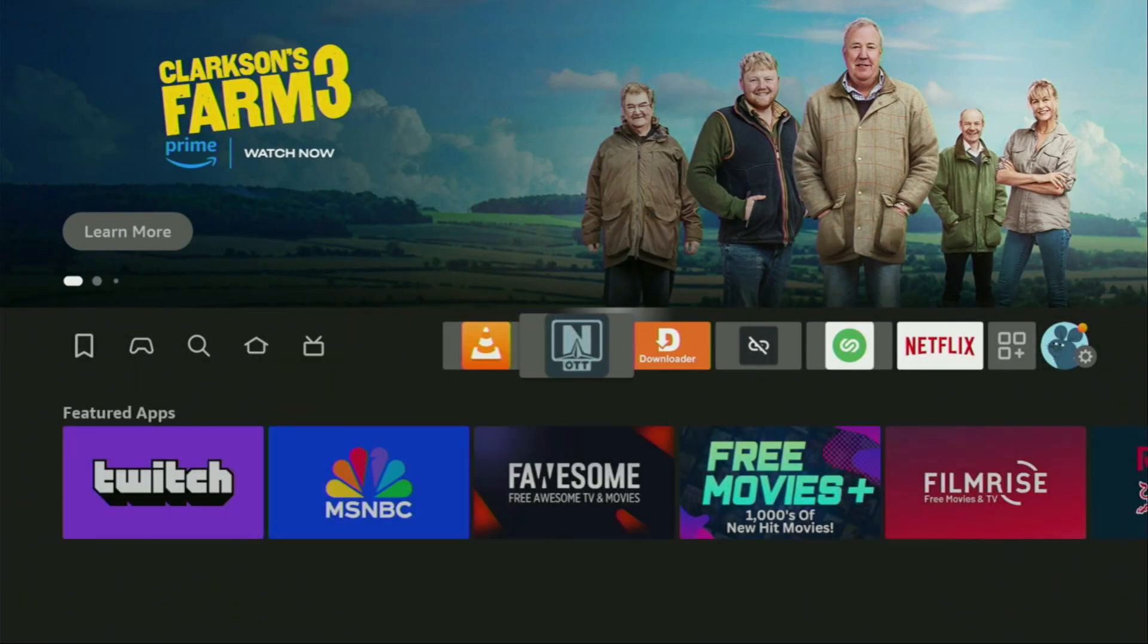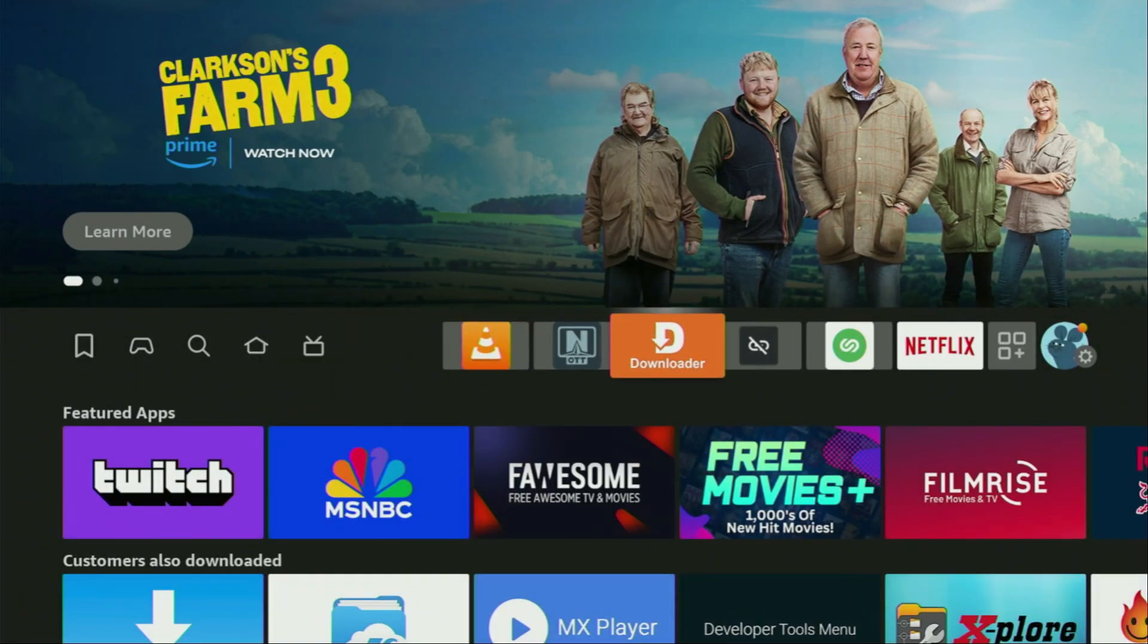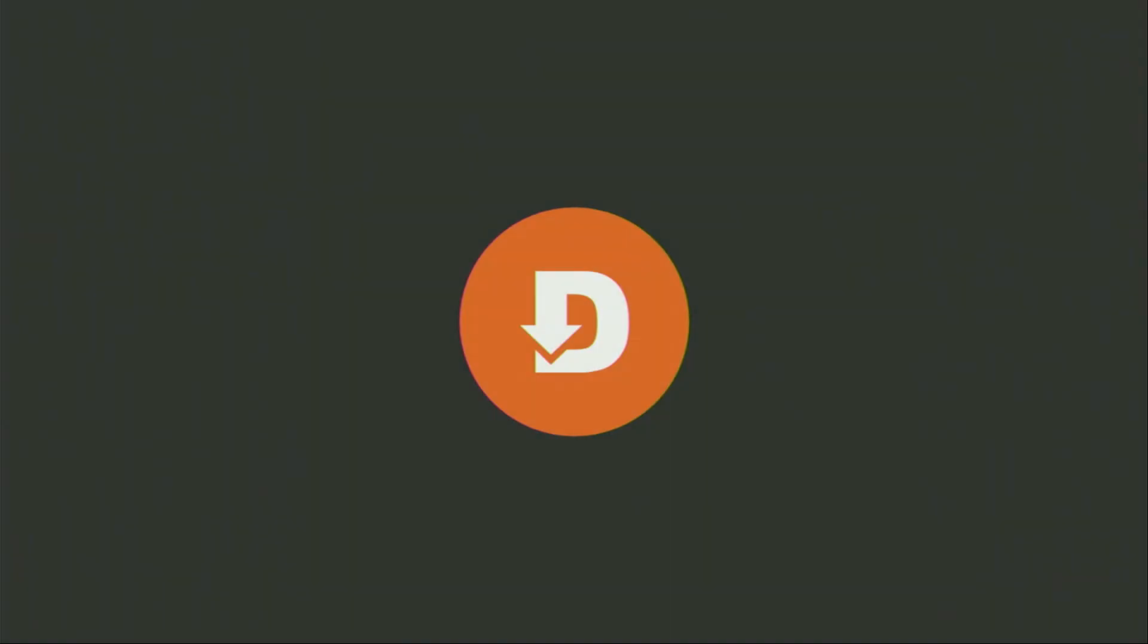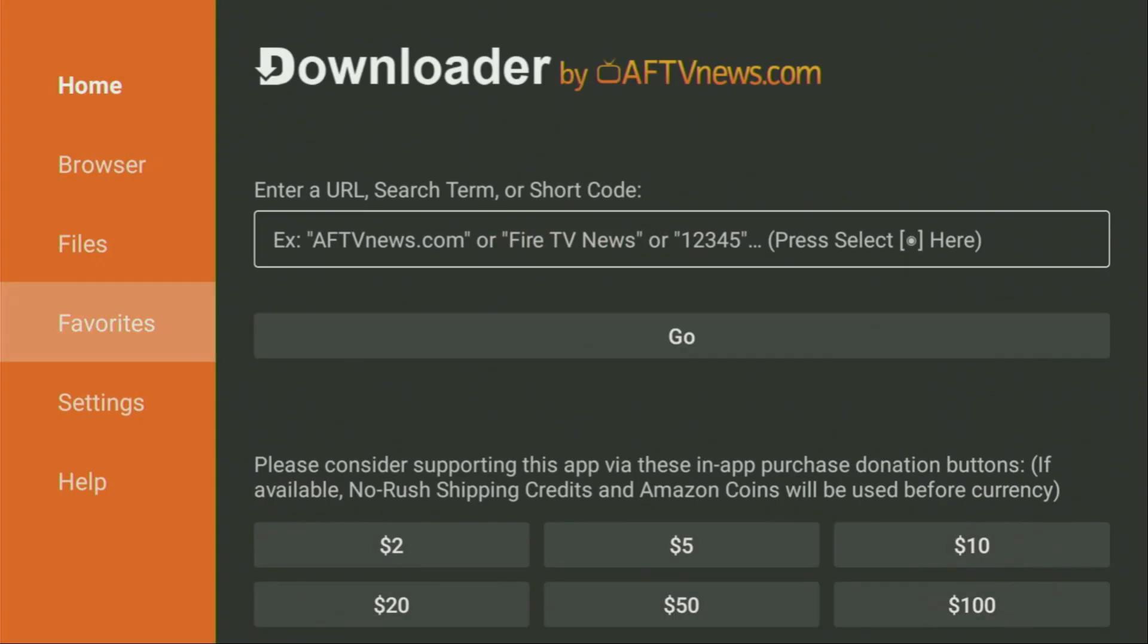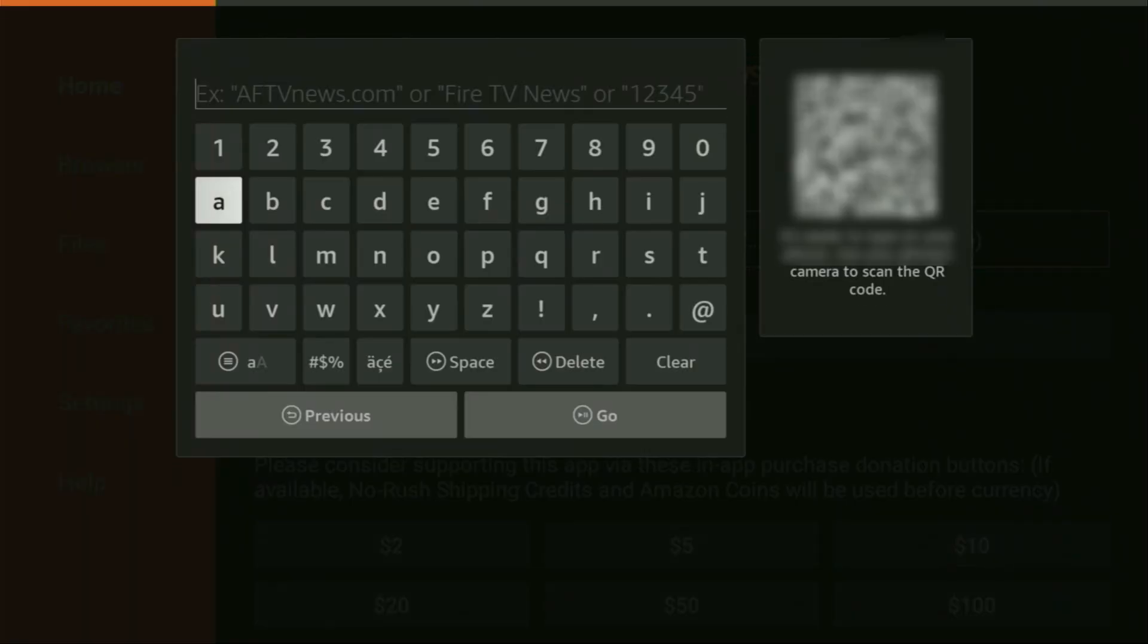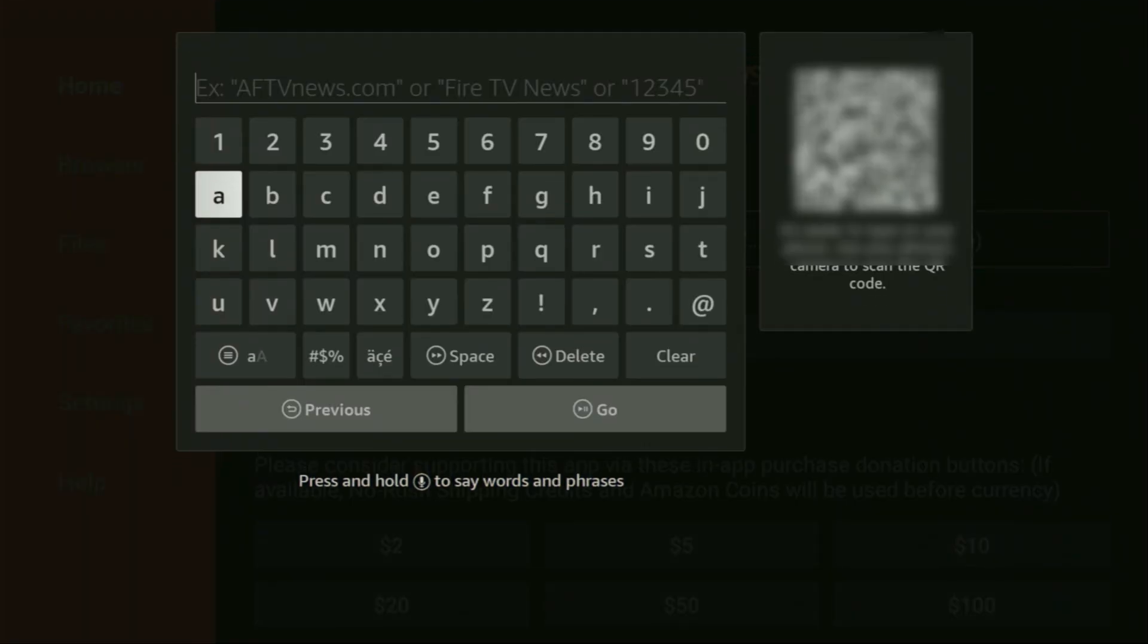And now, finally, let's use Downloader safely. So, we're going to open the Downloader application. Wait until it loads for you. Then, on the left side menu, make sure to click on Home and not on Browser. That's really important. So, once again, make sure that it is Home, and then here, in that search bar, we'll need to enter a code.